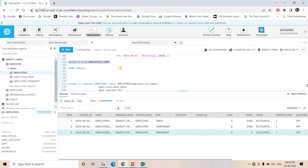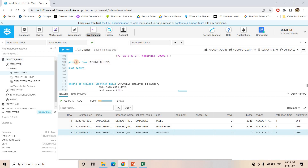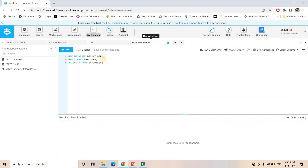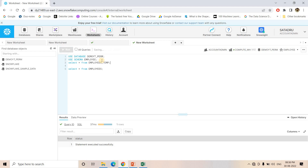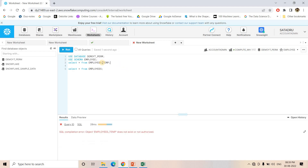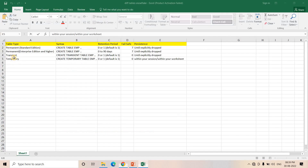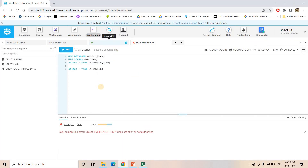Now let's try to query the temporary table from another worksheet. In Snowflake, each worksheet is a distinct session. I created the temporary table in the current session. Going to another worksheet and using the same database and schema, if I try to do a SELECT query on the temporary table 'employee_temp', I get: 'Object employee_temp does not exist or not authorized.' This is because it's a temporary table — persistence is only within your session or worksheet.